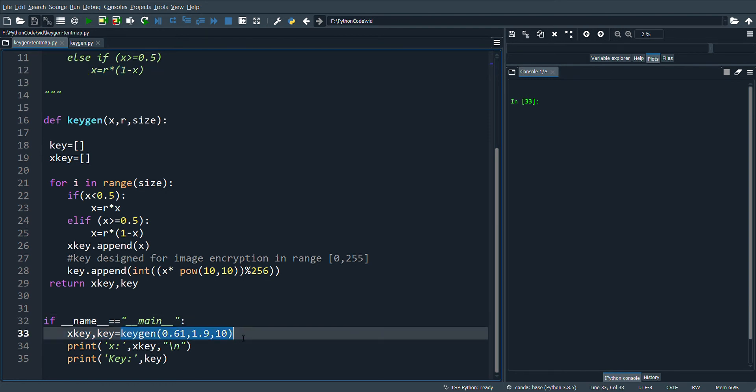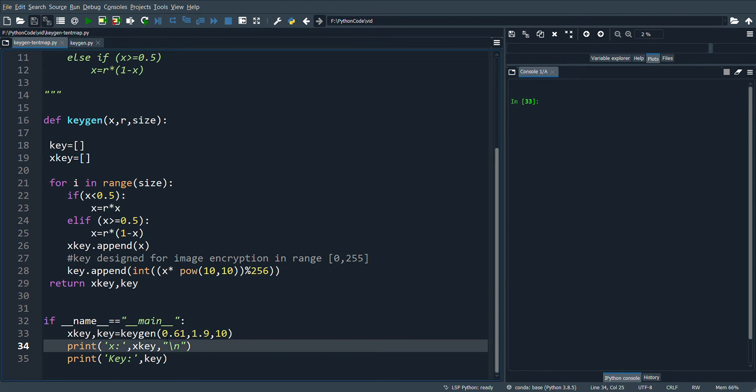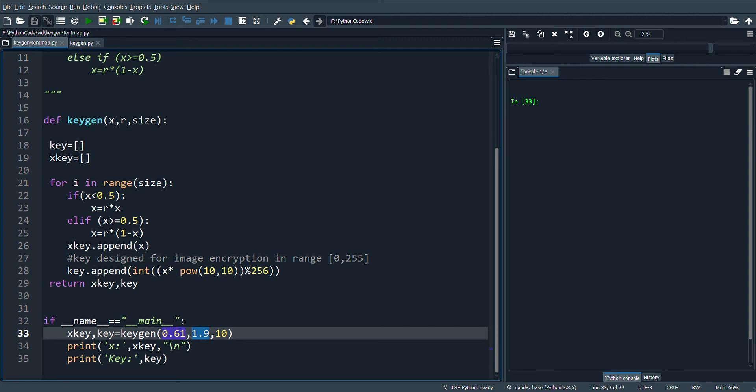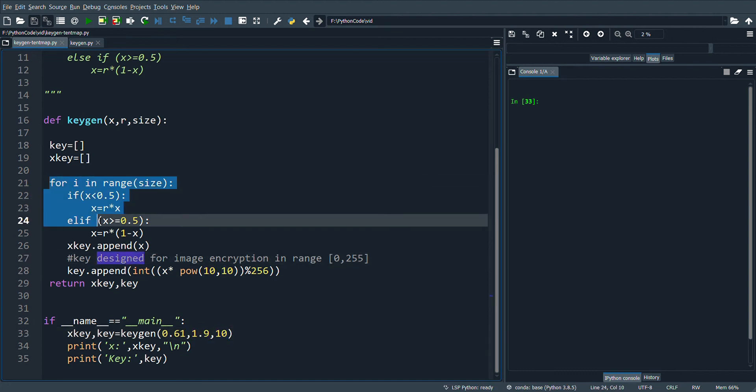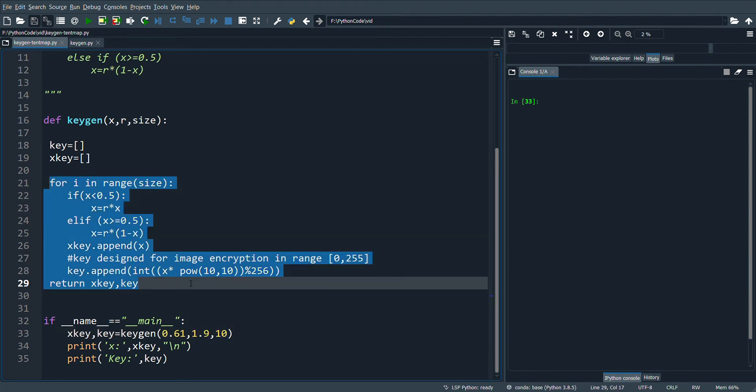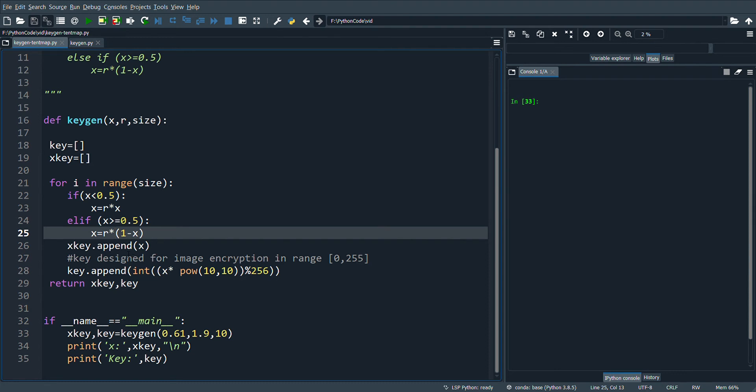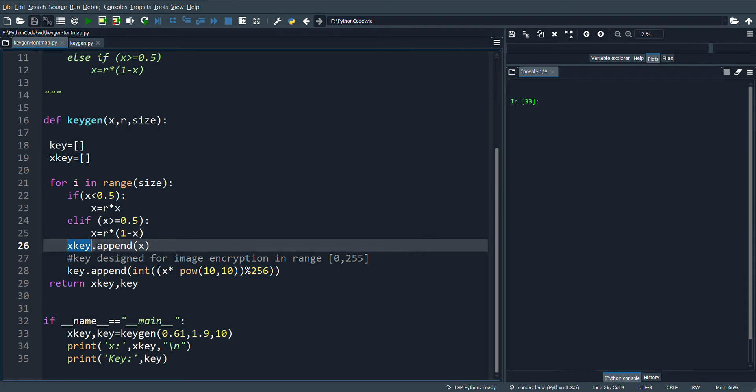Here I pass three parameters where X is equal to 0.61, R is the control parameter which has the value 1.9, and I'm generating 10 chaotic values. So this function is called 10 times to generate the values. The value of X is populated in X key.